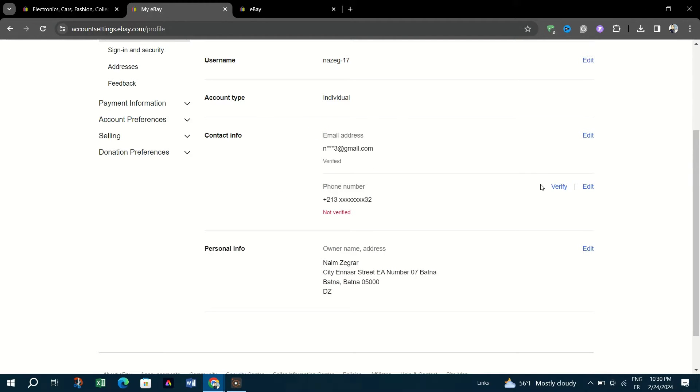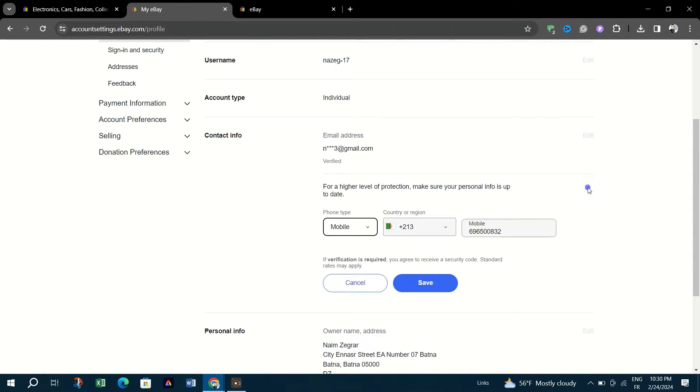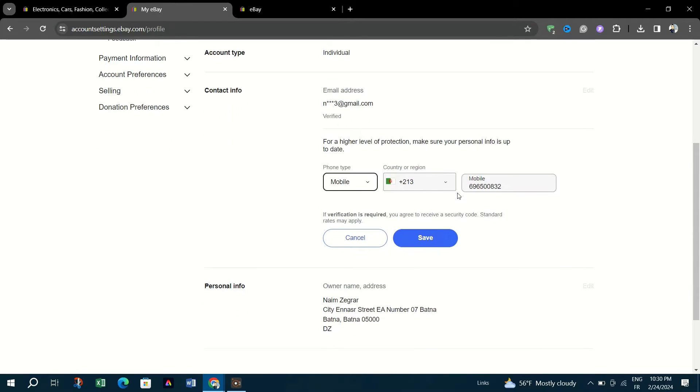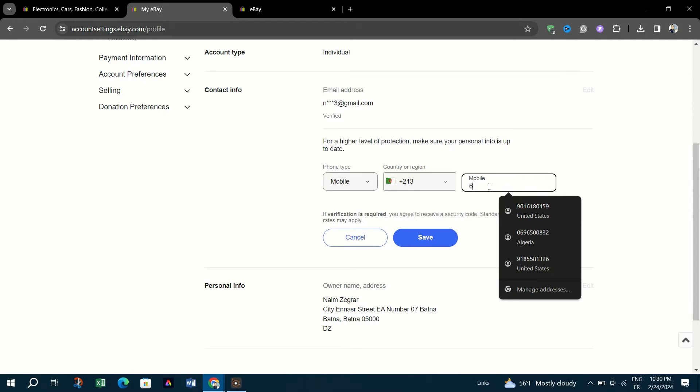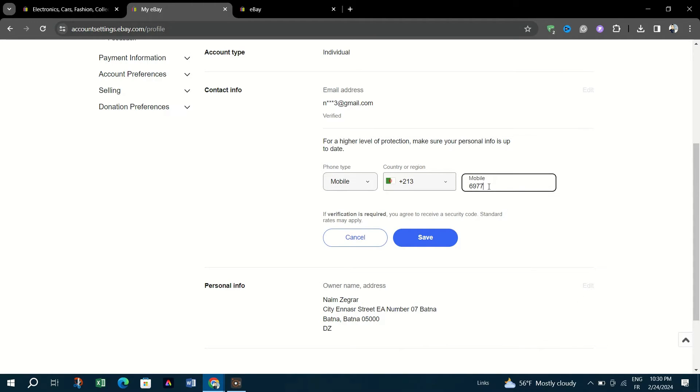Scroll to the section where your mobile number is listed. Click on Edit next to this section to update your mobile number. Type in your new mobile number in the provided field.